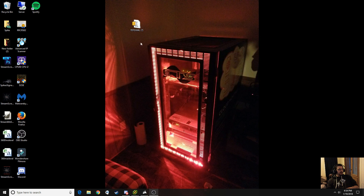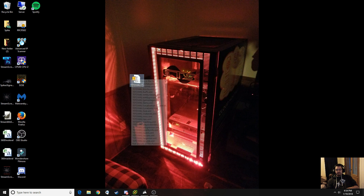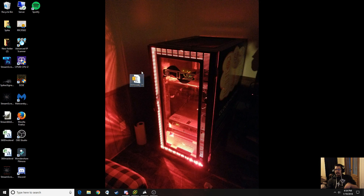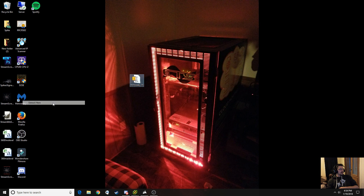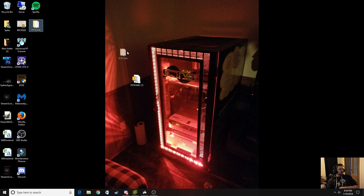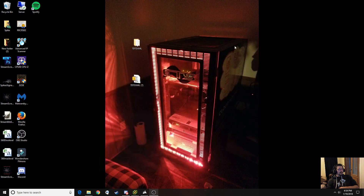First things first, make sure you download the 7 Days to Die XML, the most recent one. I'll have it linked in the description below. So what we're going to do first is extract them. I use 7zip to extract them. That should put one right here — it'll be the 7 Days to Die XML folder. We'll open that up and minimize it for now.